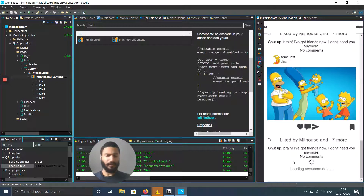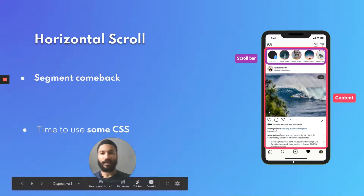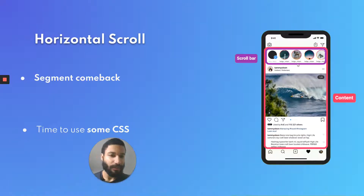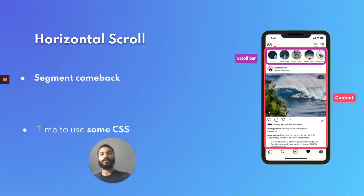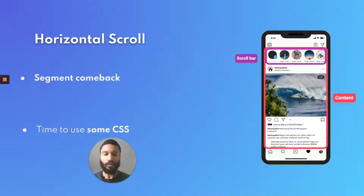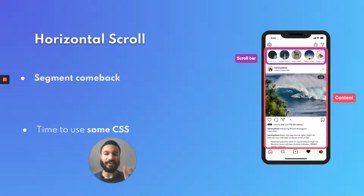Now let's scroll the other way — horizontally. So for example our scroll bar in Instagram, we want it to display several things like that. Remember those segments we used before? Well, good news: you can put an avatar in it.